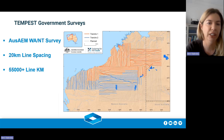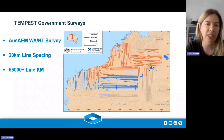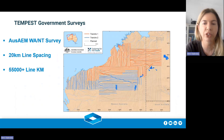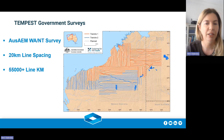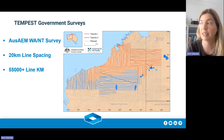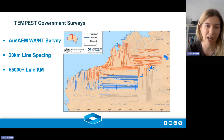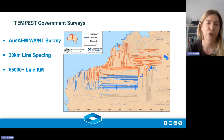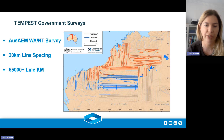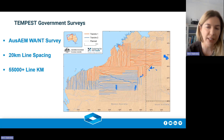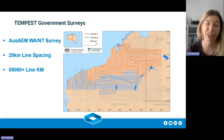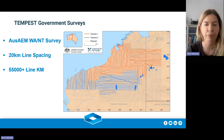For this example I went for a really large government survey — the TEMPEST government survey, which covers maybe 70 percent of Australia. The surveys are in 20-kilometre line spacing, so very sparse but covering large quantities of data. The survey I'm looking at is the Australian WA and Northern Territory survey — it's a very large 55,000 line kilometres. The red is the area I chose to look at.